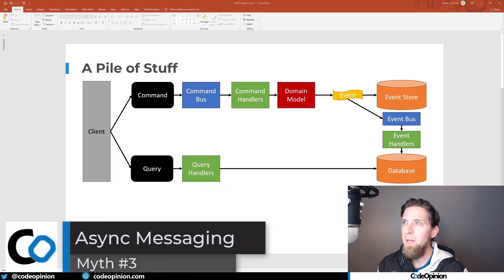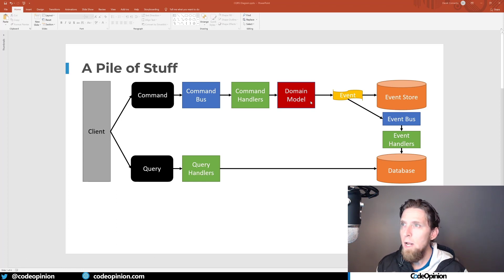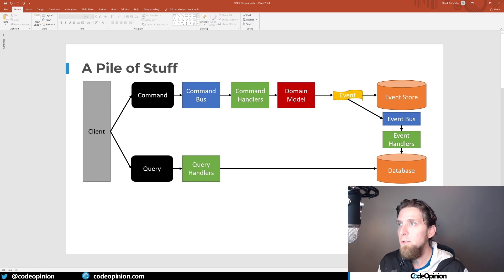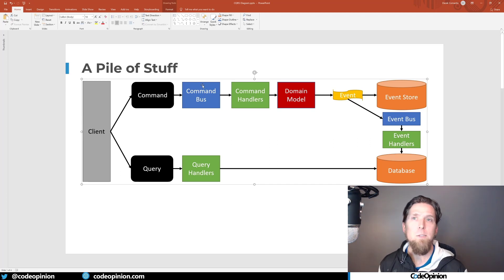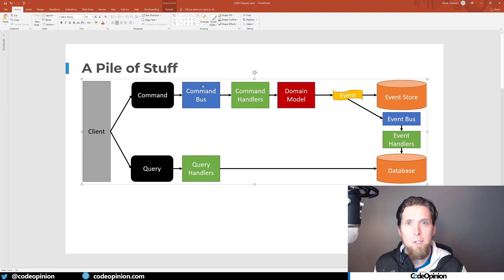The last myth, which should seem obvious now, is that you don't need to do any asynchronous messaging. The reason some diagrams show an event bus is because they were inferring that you are also doing event sourcing. If you're not, then you don't necessarily need an event bus, and you also don't need a command bus. None of this needs to be asynchronous, none of it needs to be messaging. It's again simply having two different paths for the write/command side and the query/read side. There's no asynchronous messaging implied when doing CQRS.